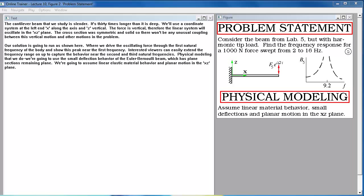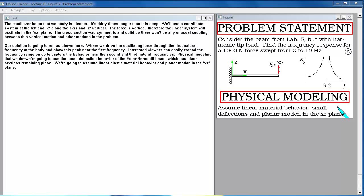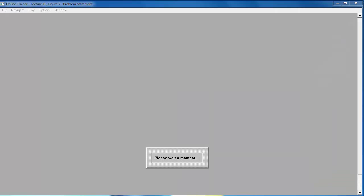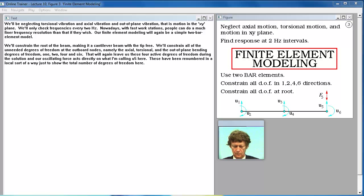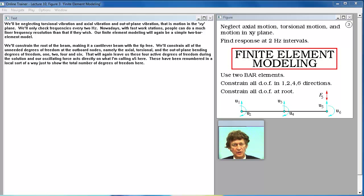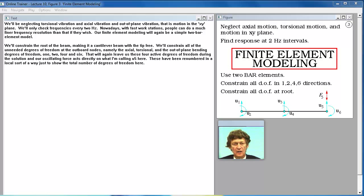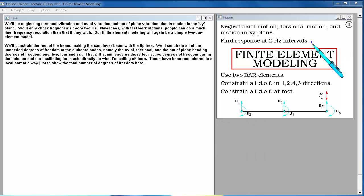Physical modeling that we do, we're going to use the small deflection behavior of the Euler-Bernoulli beam, which has plane sections remaining plane. We're going to assume linear elastic material behavior and planar motion in the x-z plane. We'll be neglecting torsional vibration and axial vibration and out-of-plane vibration. We'll only check frequencies every 2 Hz. Nowadays, with fast work stations, people can do a much finer frequency resolution than that if they wish.